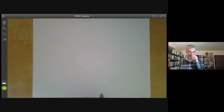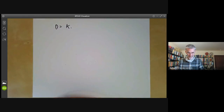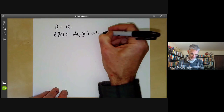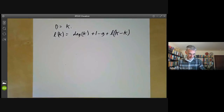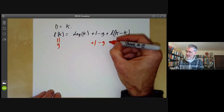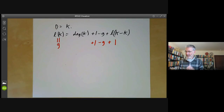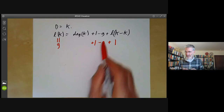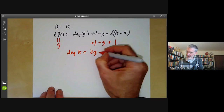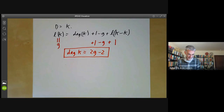The other easy case is D = K, the canonical divisor. The formula gives L(K) = deg(K) + 1 − g + L(K − K). We have L(K) = g and L(K − K) = L(0) = 1, so g = deg(K) + 1 − g + 1, which gives deg(K) = 2g − 2. So we know the degree of the canonical divisor.